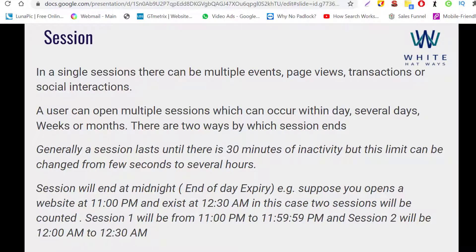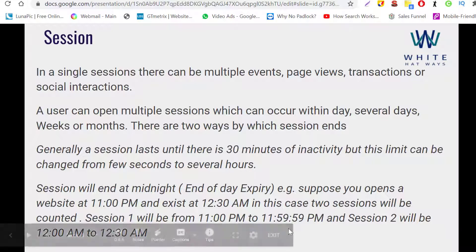The slide recaps the midnight example: suppose you open a website at 11 PM and exit at 12:30 AM. In this case two sessions are initiated — session one automatically expires at 11:59:59 PM, and session two runs from 12 AM to 12:30 AM.